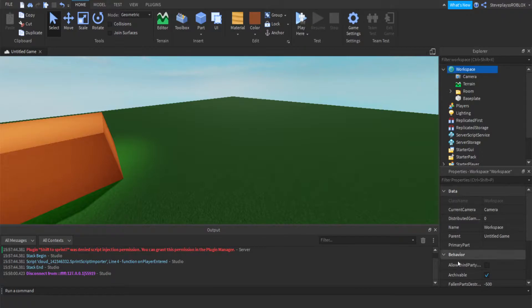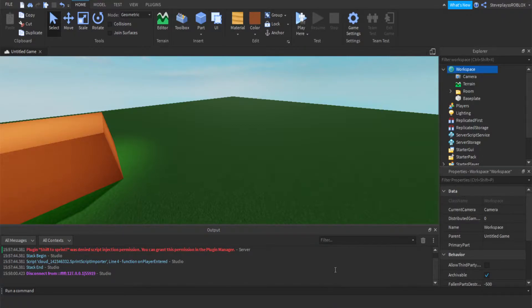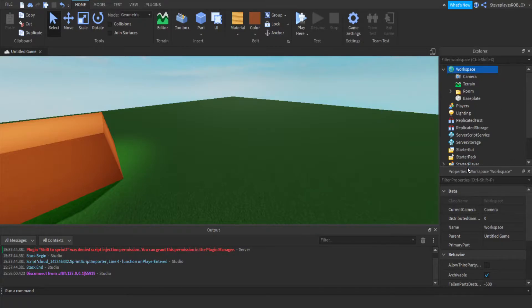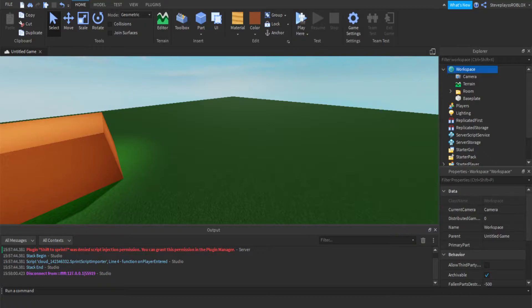Then another GUI should pop up. You can't see it on the screen because OBS Studio is being dumb and won't work, but I will turn on my face cam and show you guys.